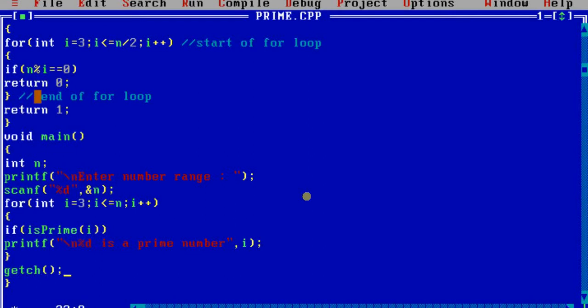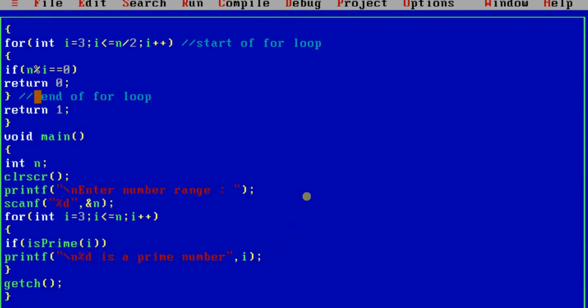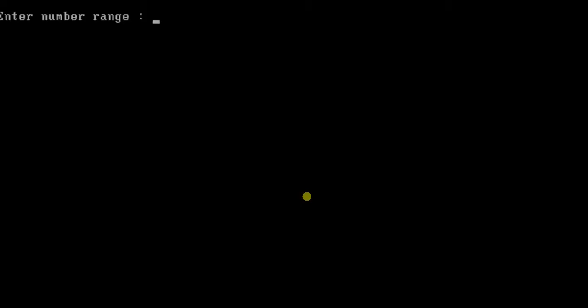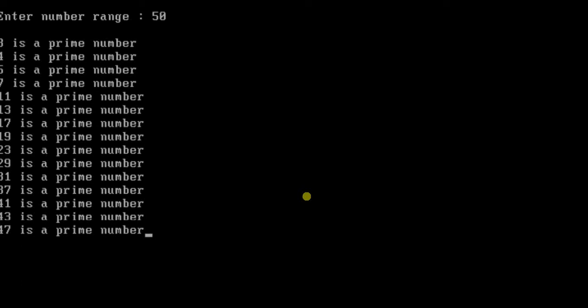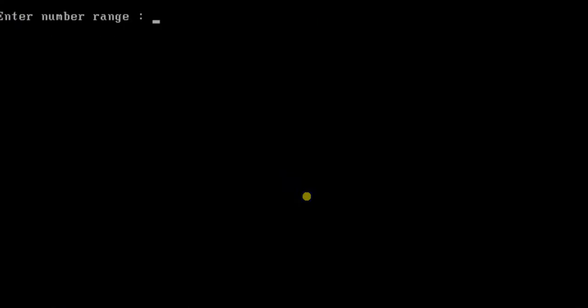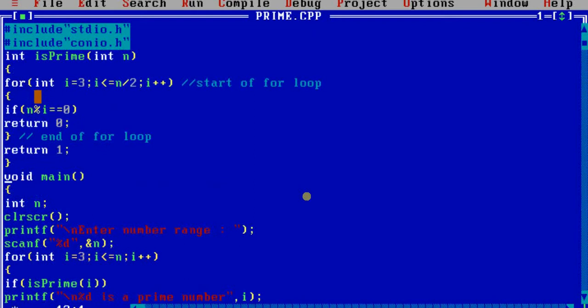Now if none of the conditions are satisfied here, what does it mean? It means that n is not divisible by any value of i, so it has to be a prime number, so return 1. Now I will write the main function where we will call this isPrime function.